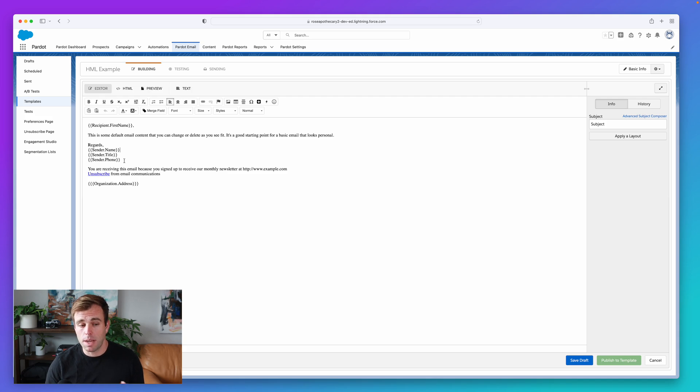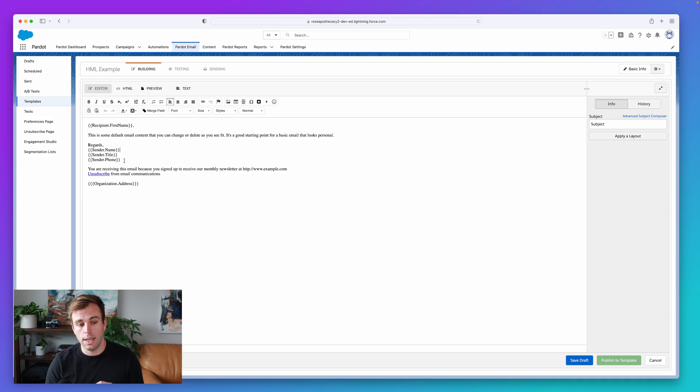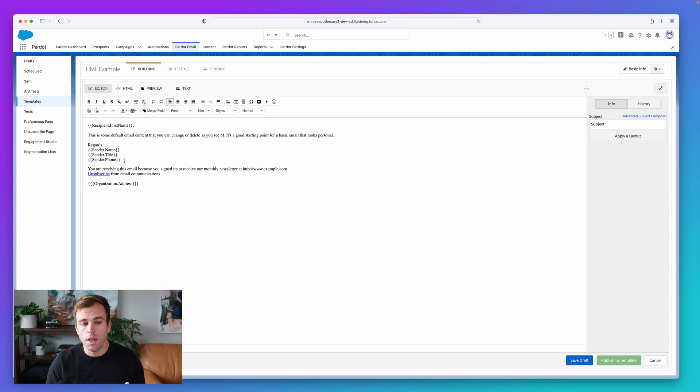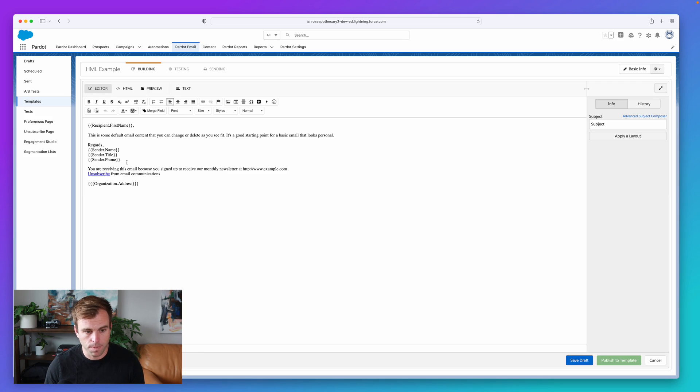But sometimes this isn't quite enough. Sometimes what you actually want is to insert the picture of the person or insert a Calendly link or social media links, other things that you might find in an HTML-based signature beyond just these specific fields.